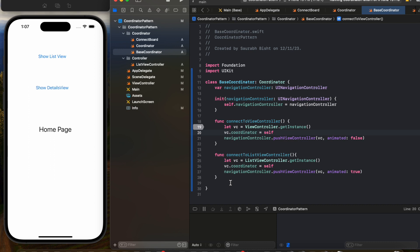With child coordinators, for every view controller there will be a respective coordinator, and that coordinator will be responsible for taking care of all the navigation in that particular screen. The flow will change so that after app delegate, when the navigation comes to the base coordinator, the base coordinator will transfer the navigation to the respective view coordinators, and from there all the push and pops into the stack will take place.